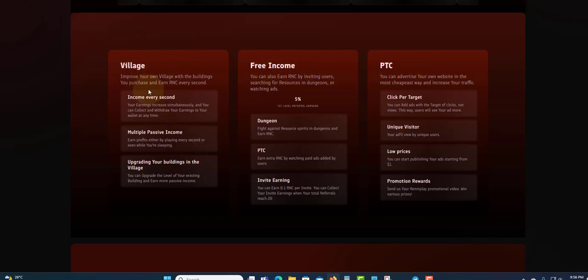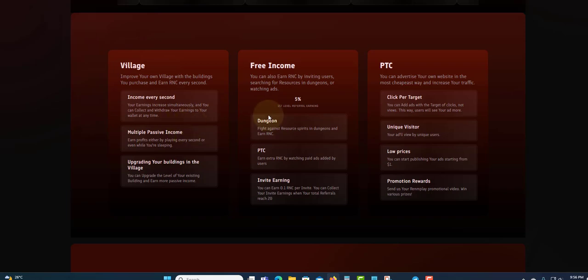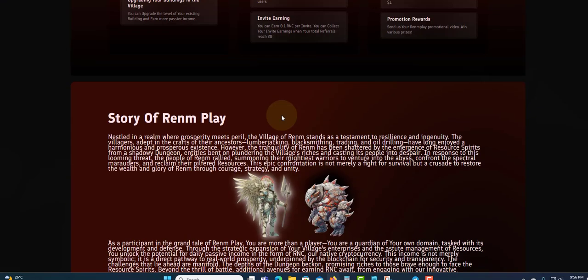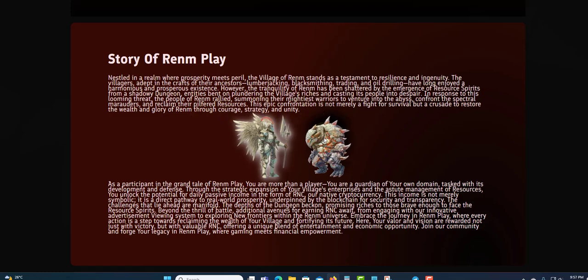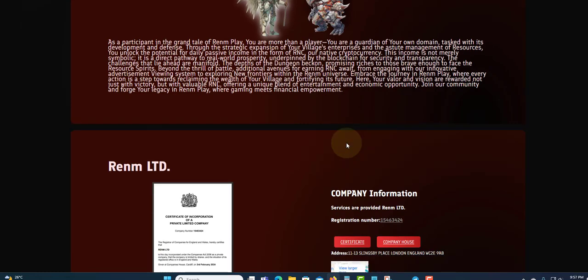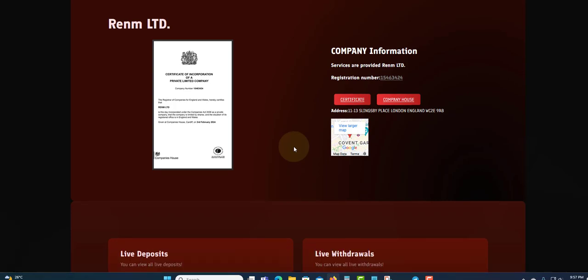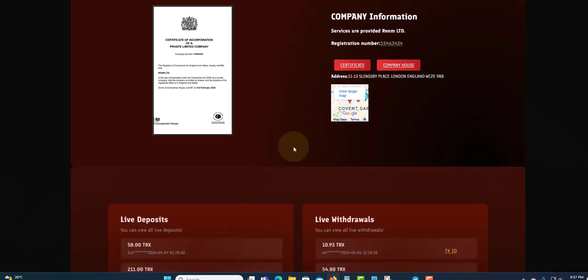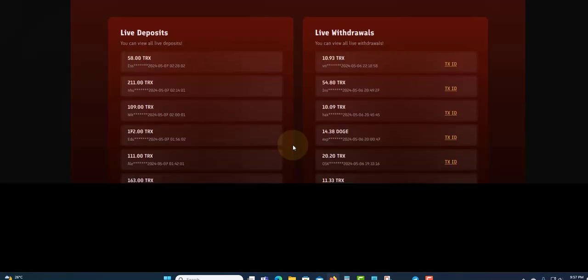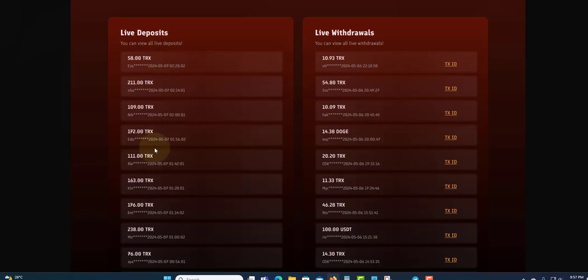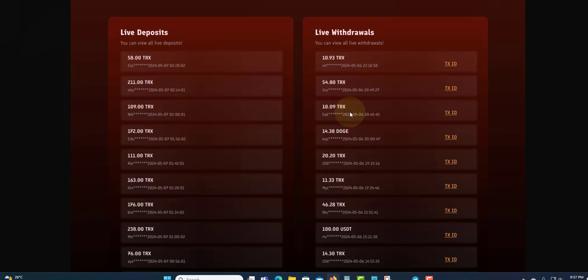You can take a minute to read through these and they'll give you more information. There's a Story section where they tell us some ancient things about it. You can see live deposits - looks like most people love to use TRX because I think it's better to use. You can see the live withdrawals as well.